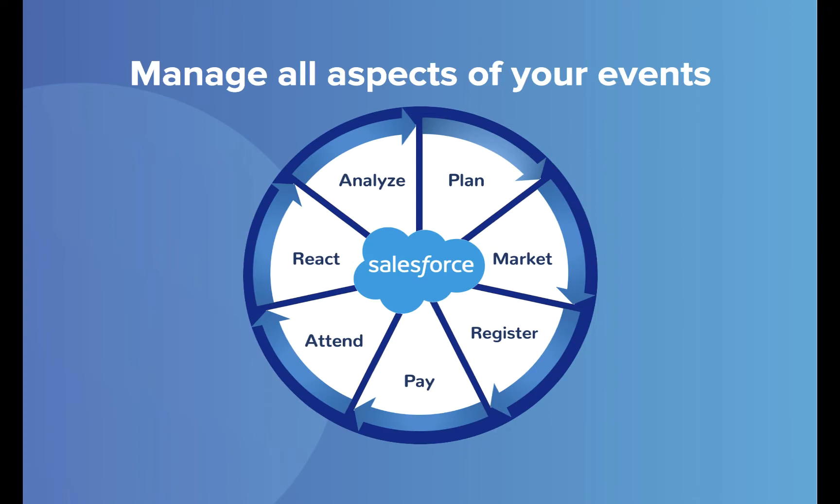Now you can easily manage every aspect of your events, from planning to analyzing, in Salesforce, without an integration.